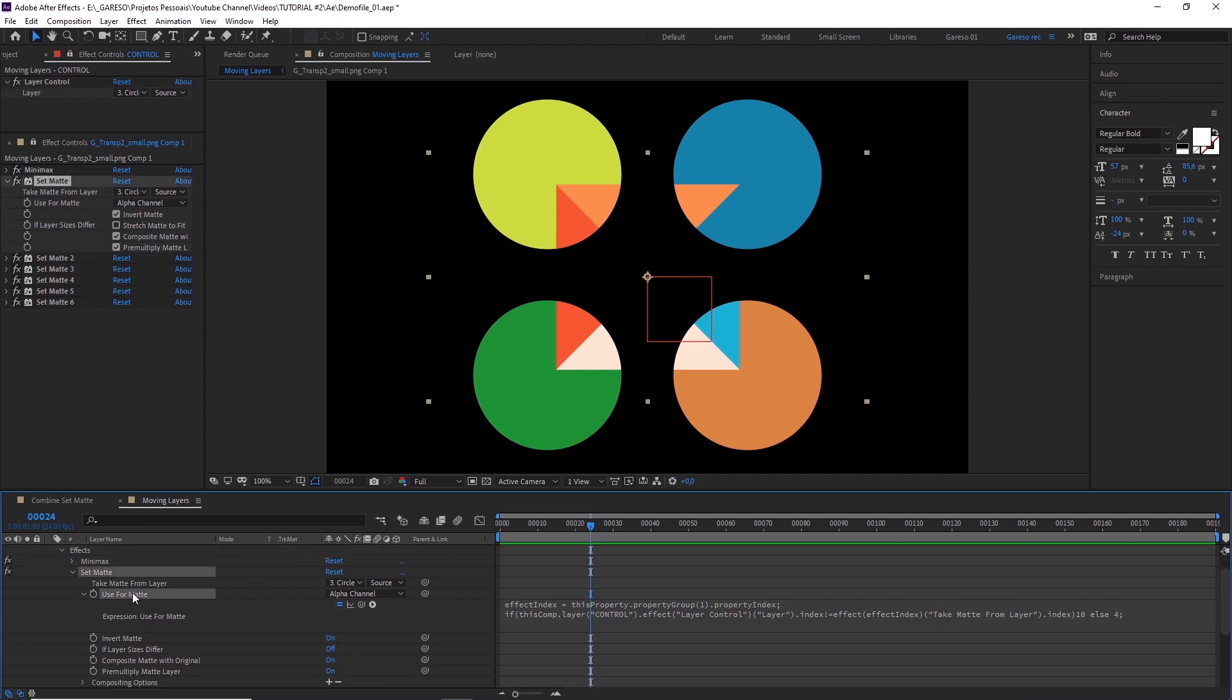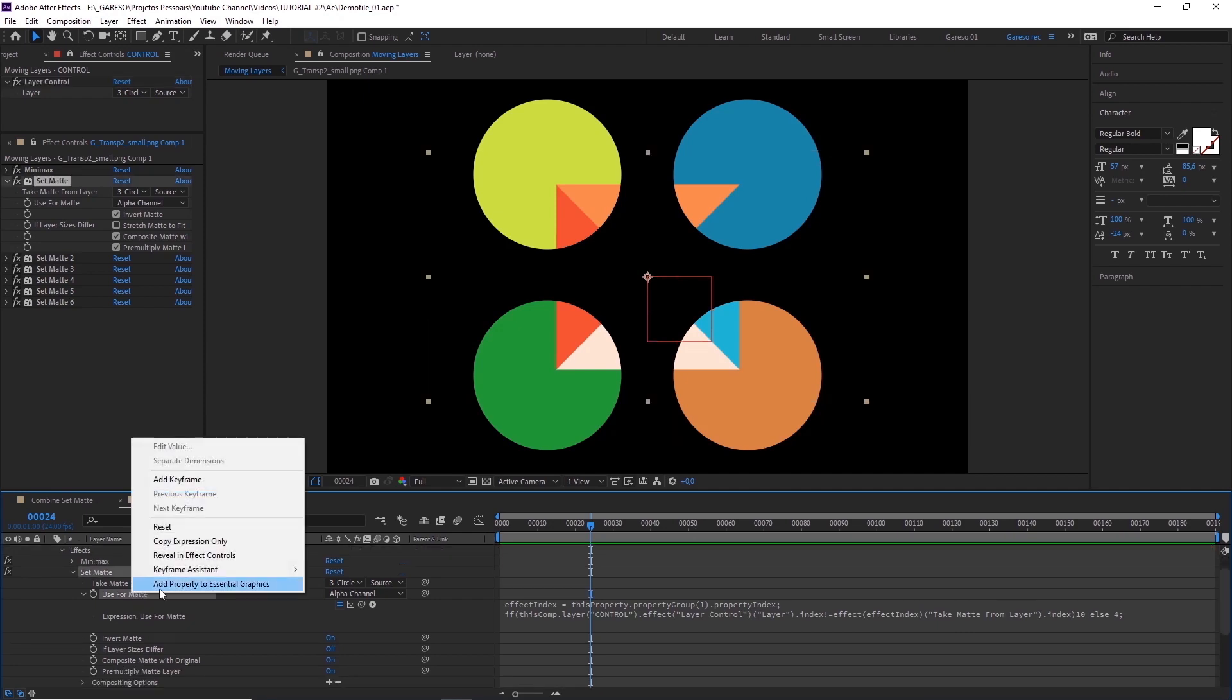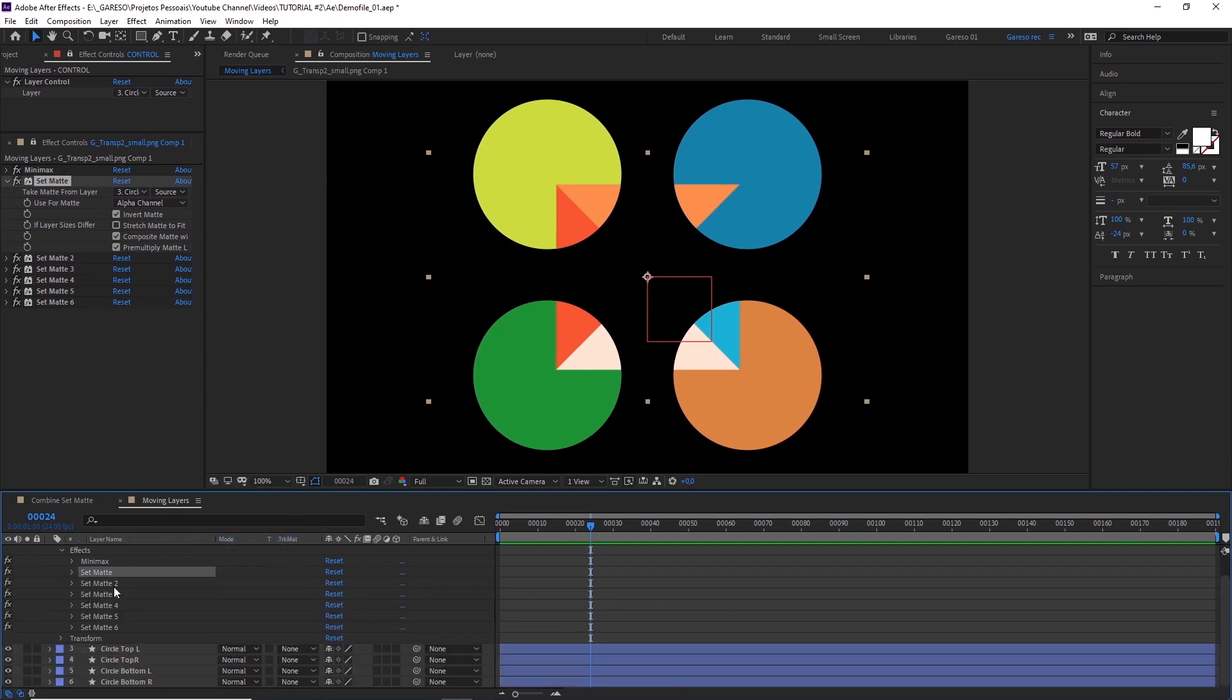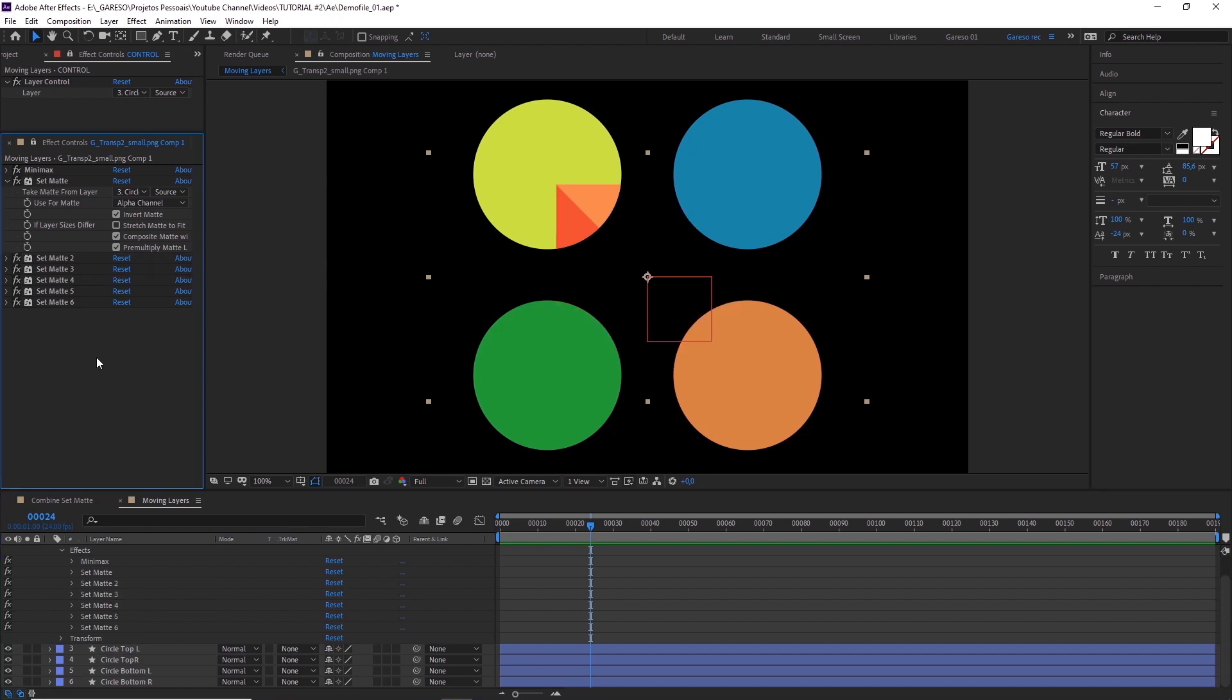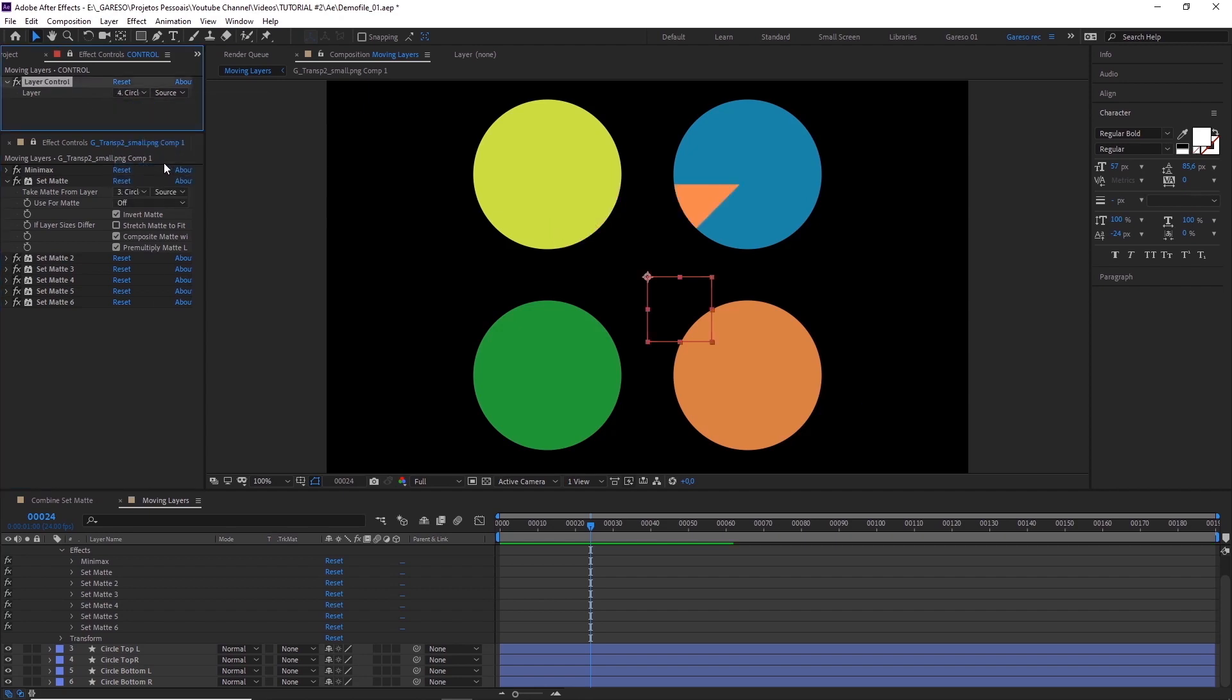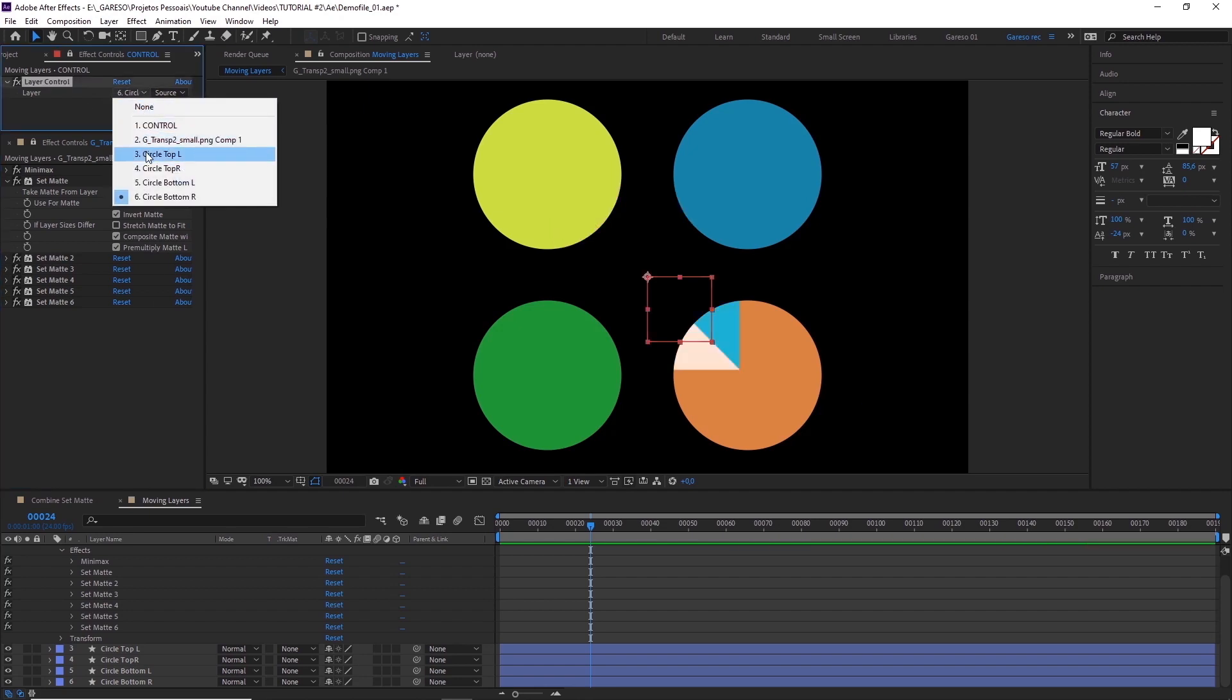So, let's right click over the property name here, and select copy expression only. Now just select all set matte effects, except the last two, and paste. And there you have it! Now you can just select the layer on our layer control here, and the set matte effects will change to that layer.